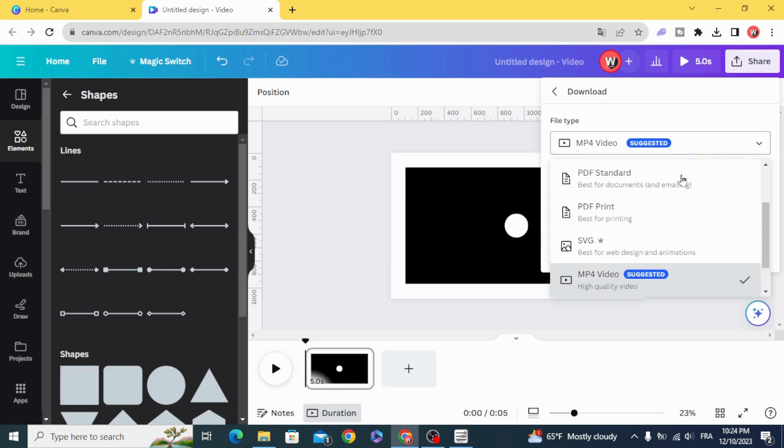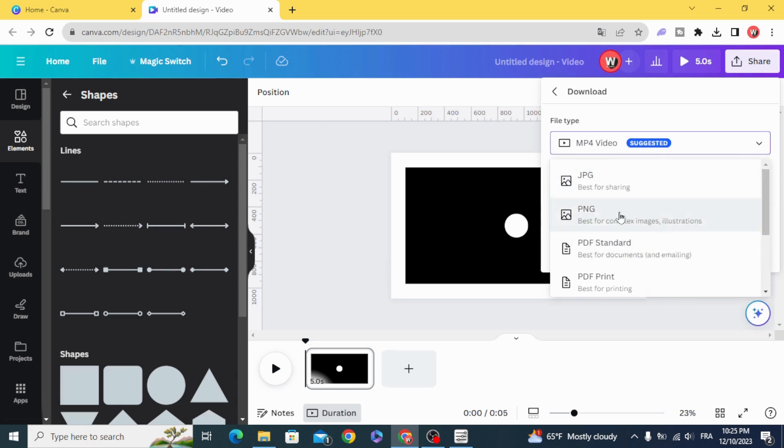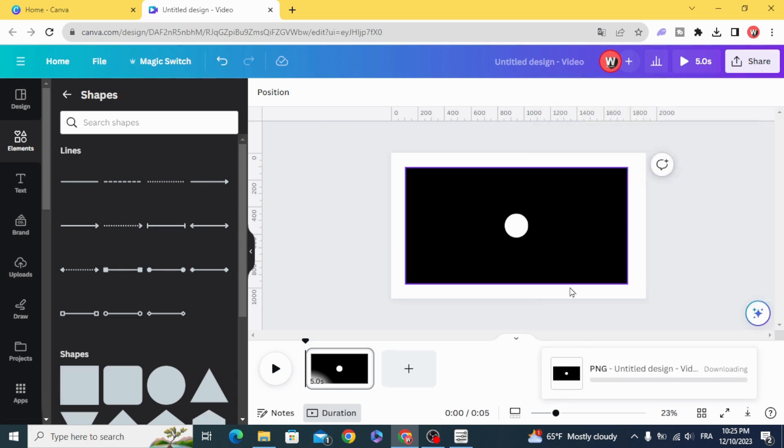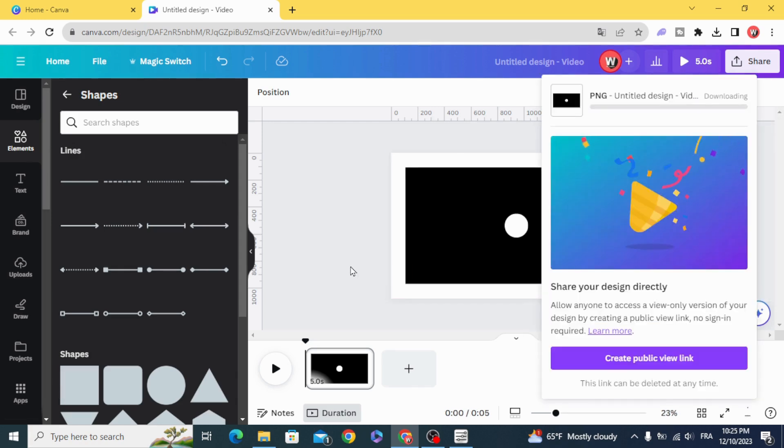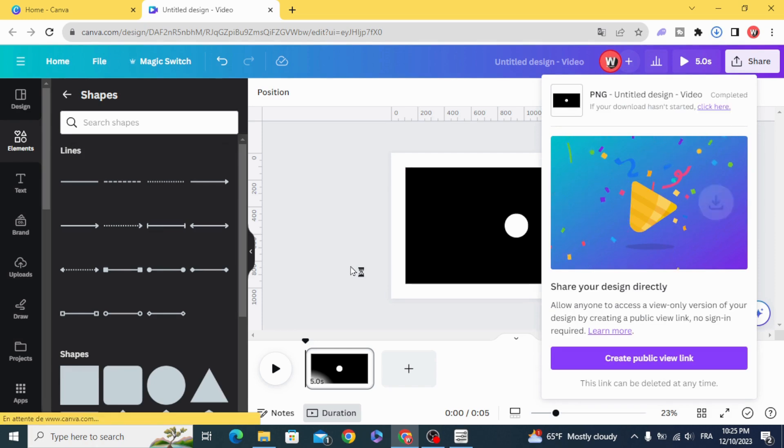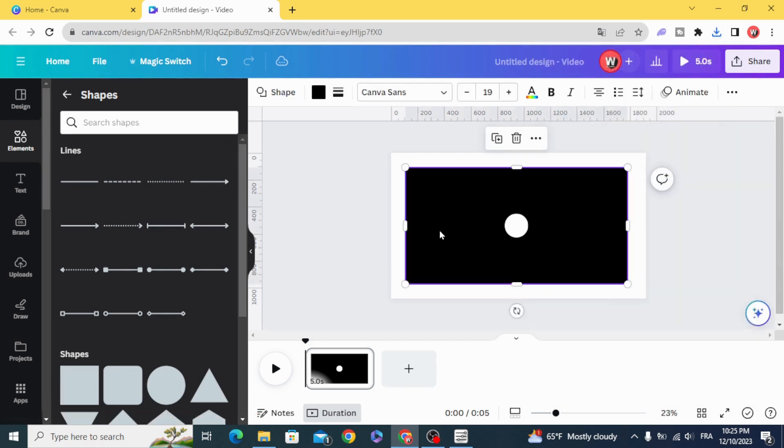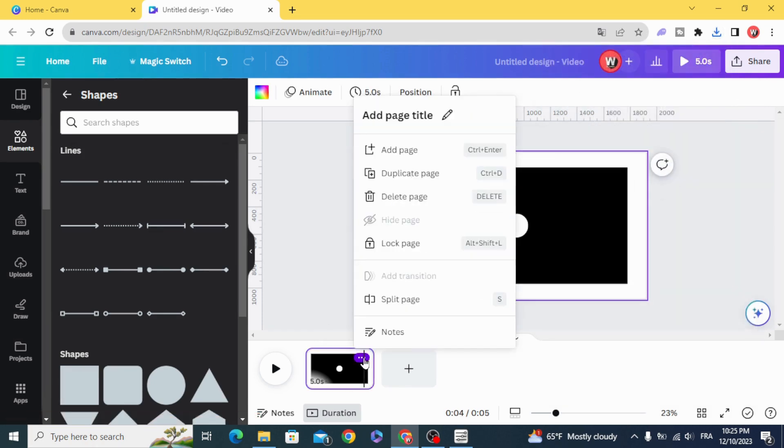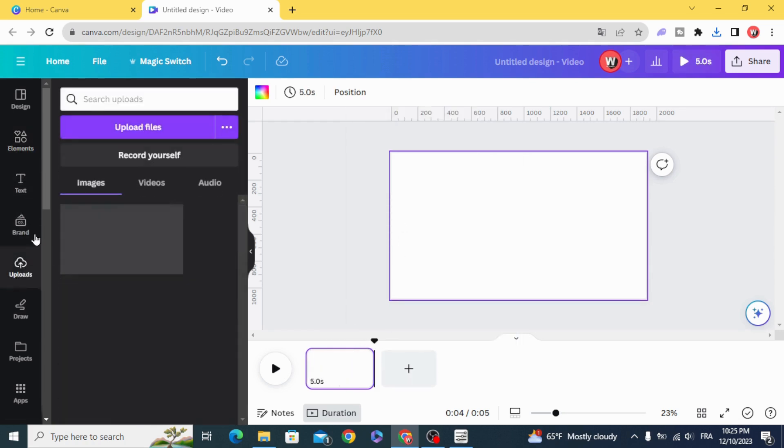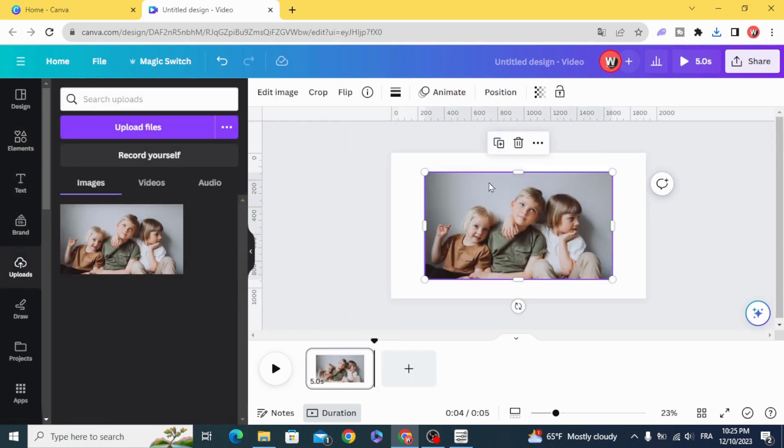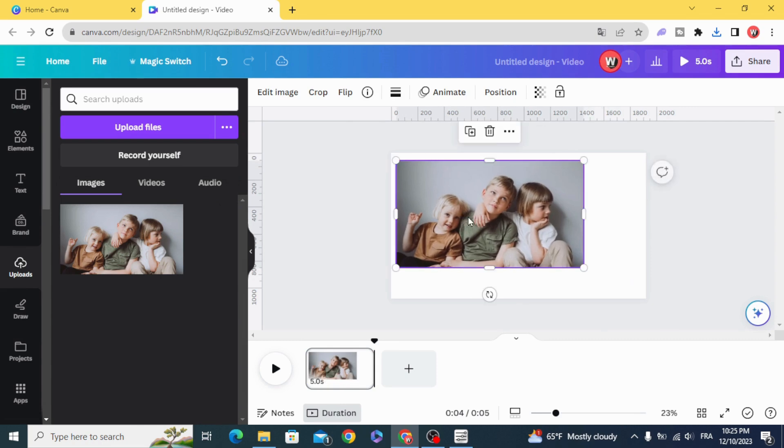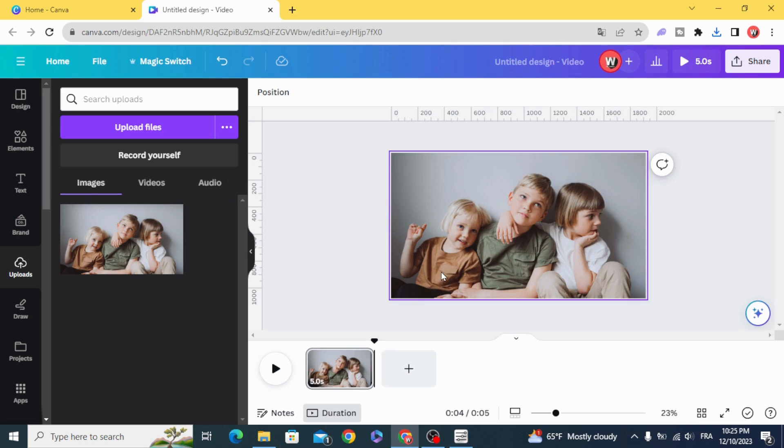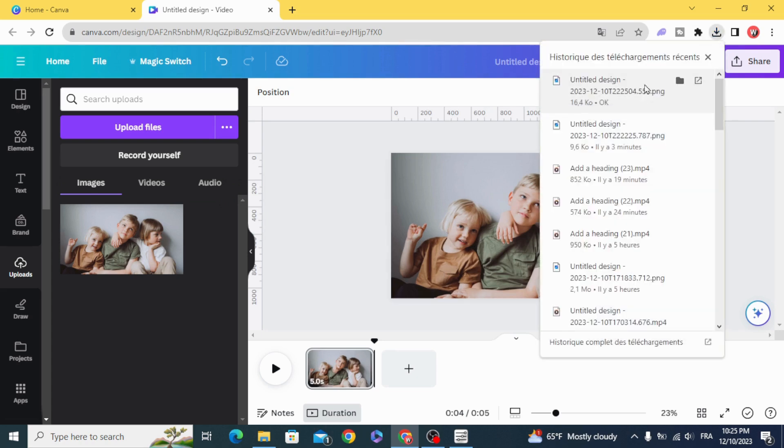Download it as PNG. Delete this page and bring your image. We are going to use this one, the image as a background, and upload.